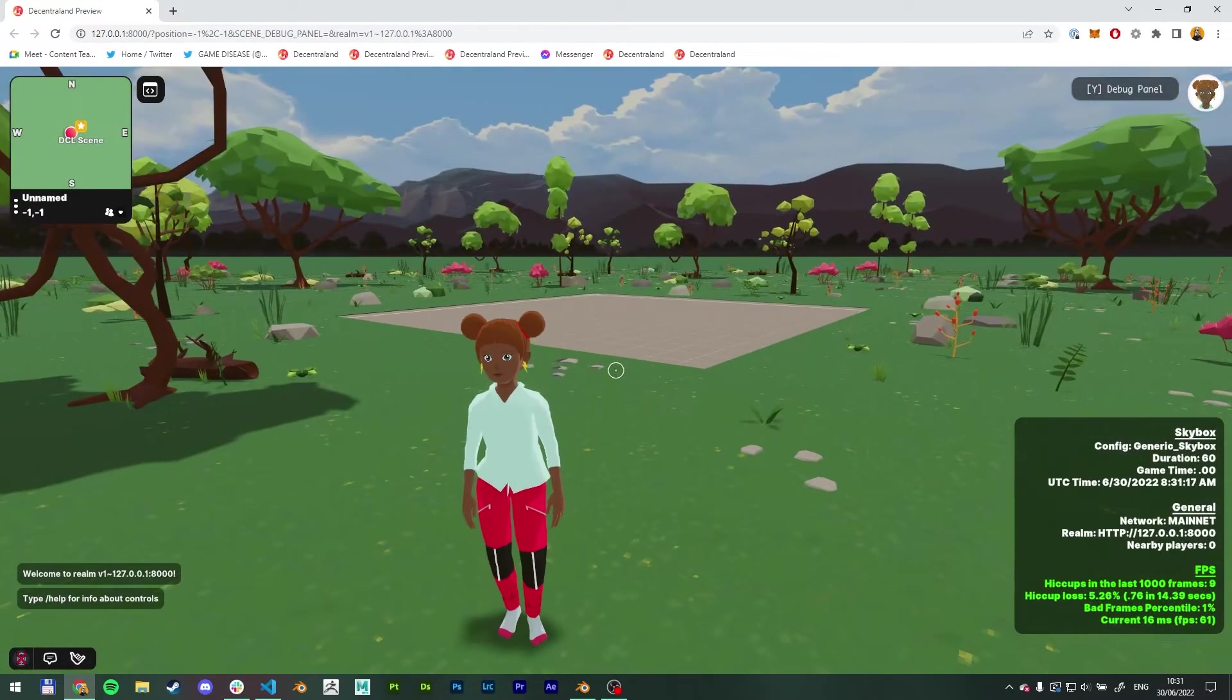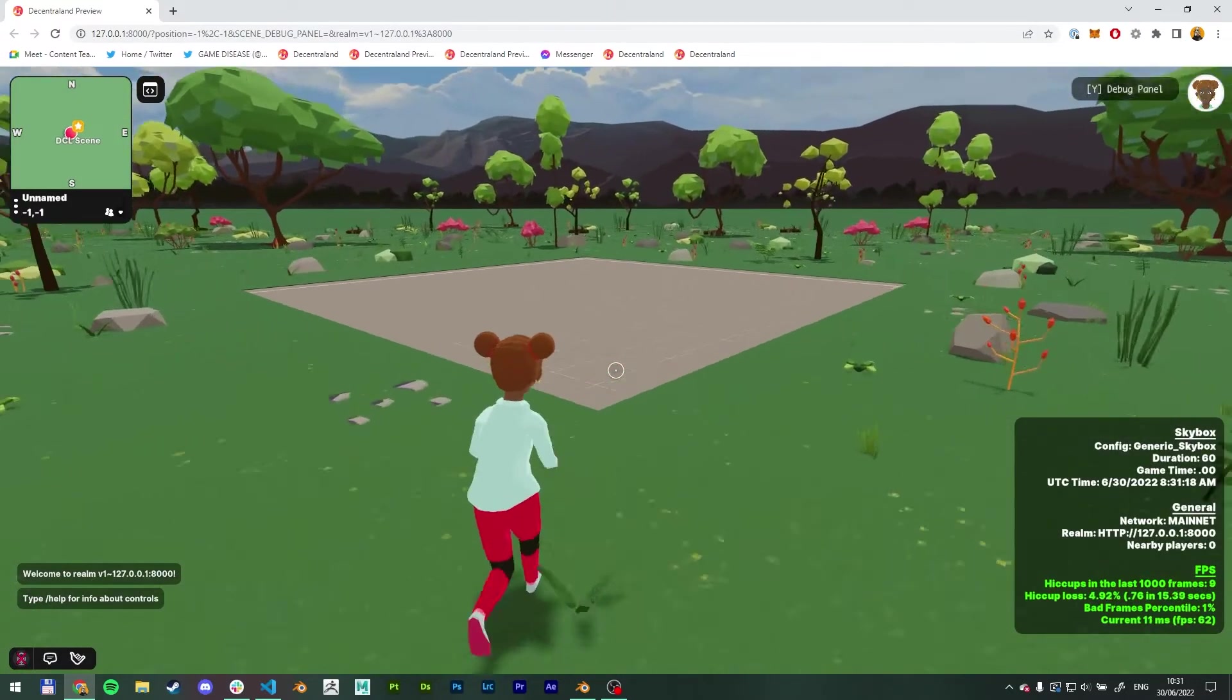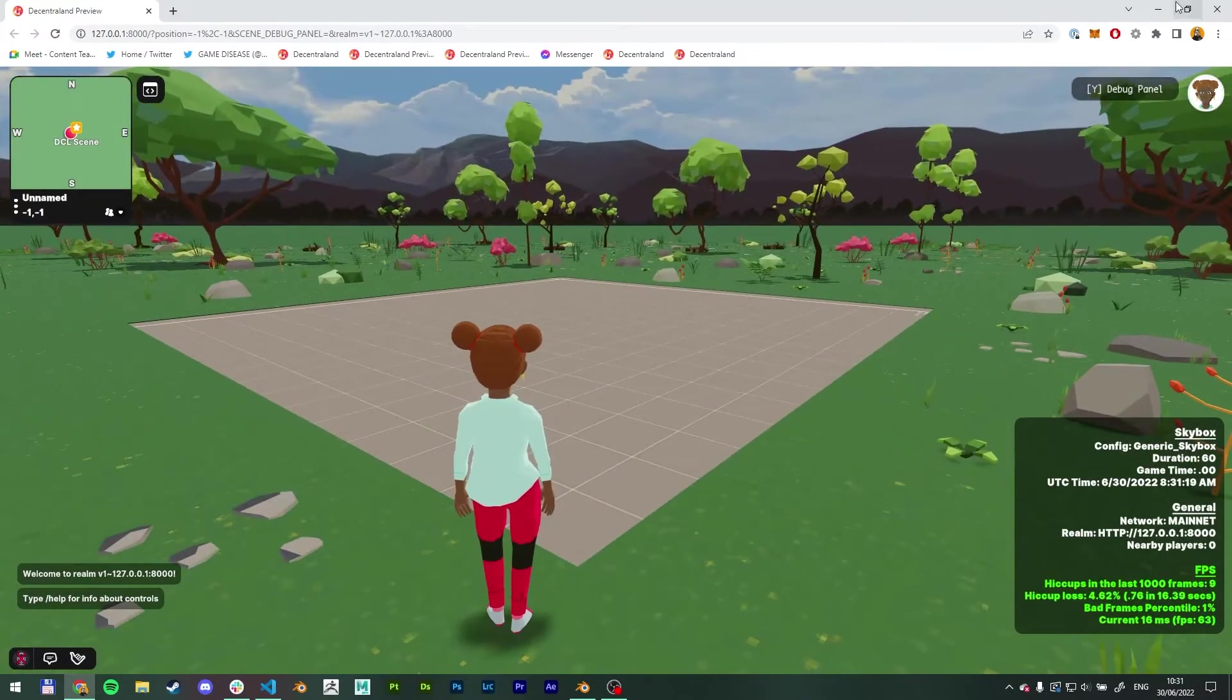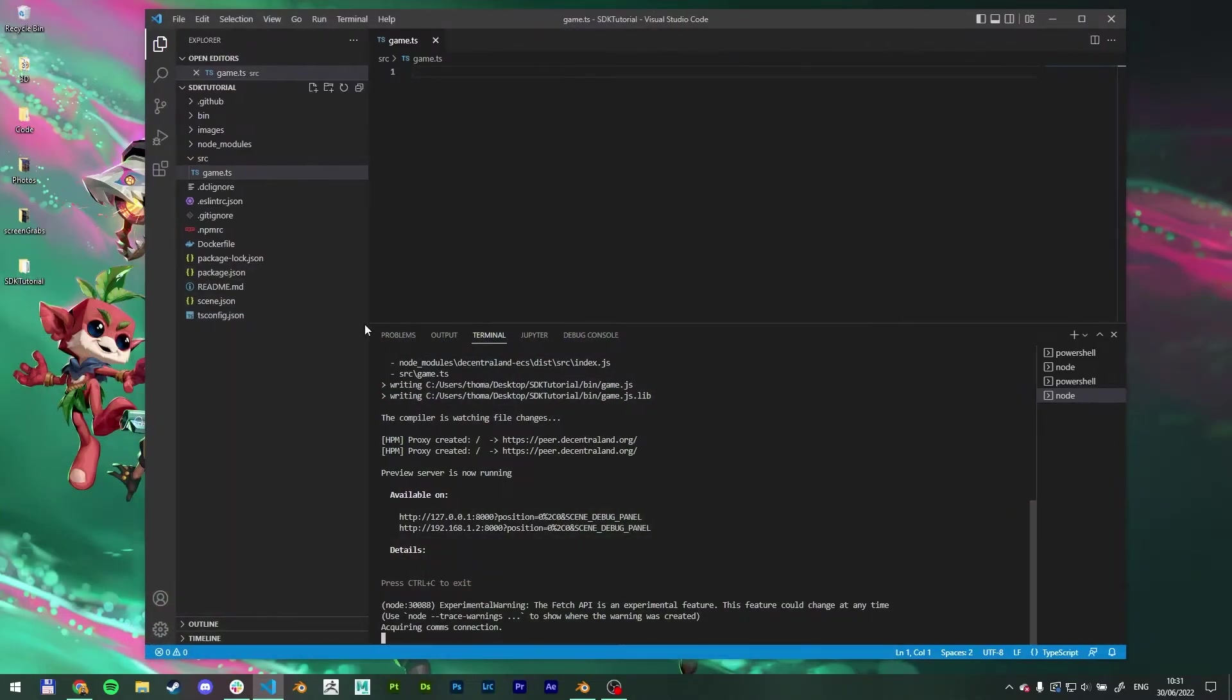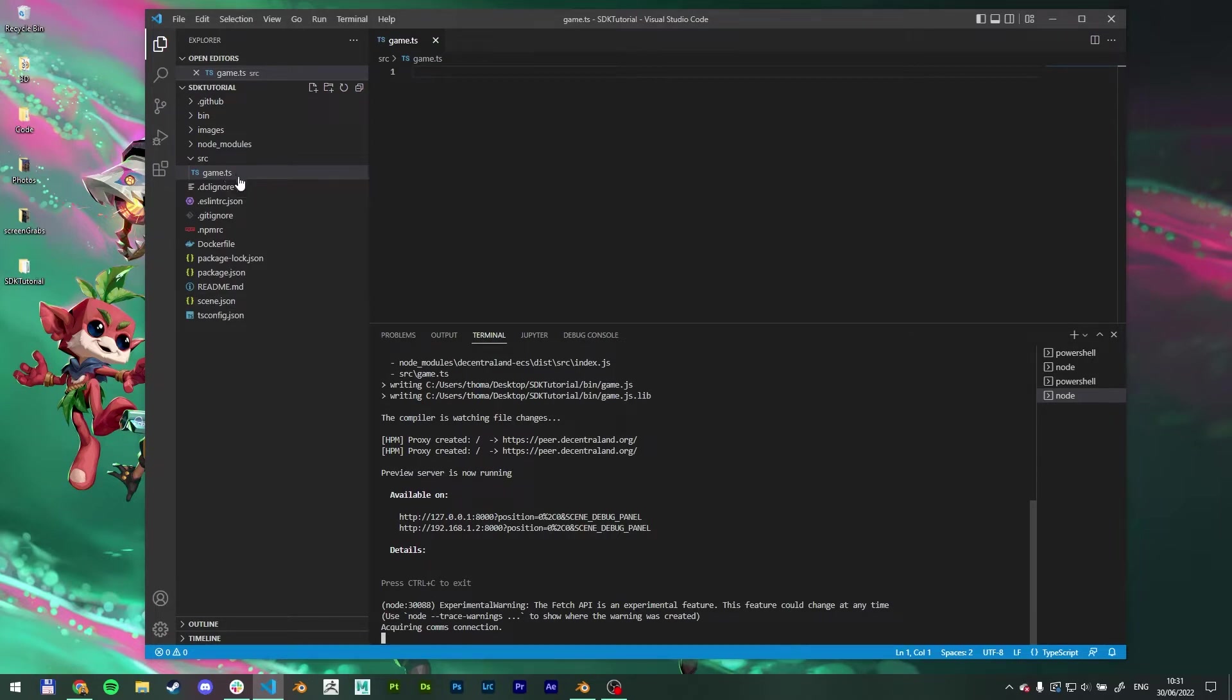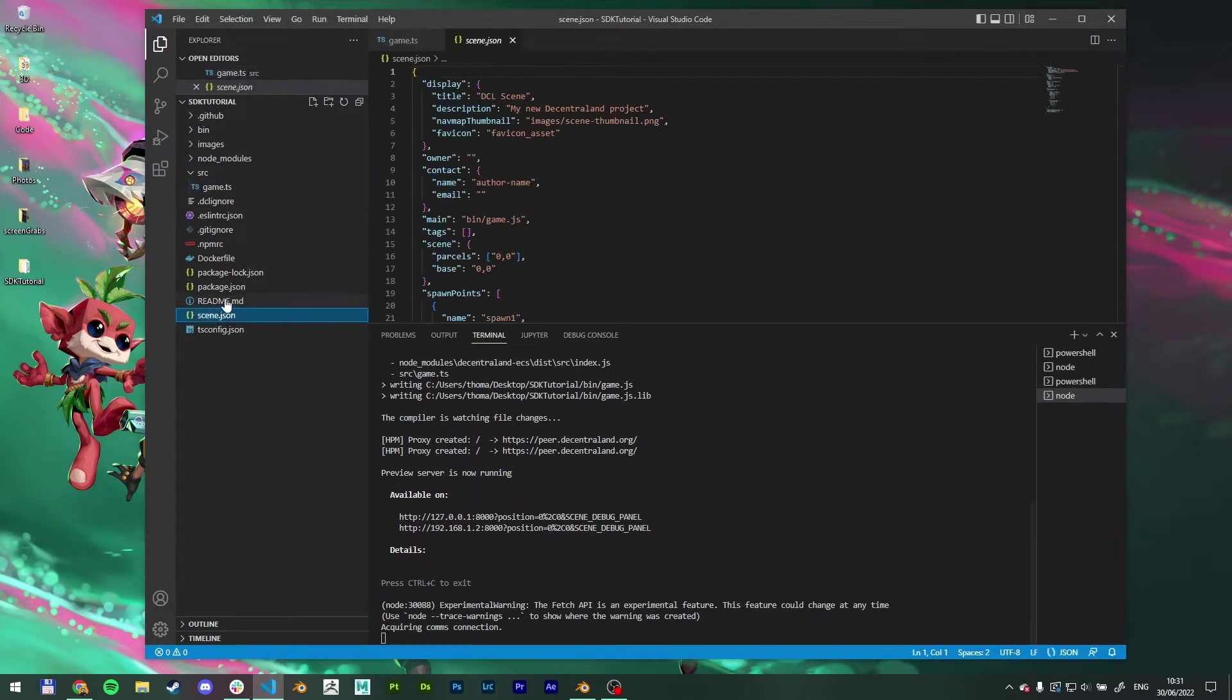And here we go. We can see it's one parcel. One parcel is 16 by 16 meters. Let me just turn the volume down here. We don't need sound. Excellent. Let's go back to Visual Studio Code. Okay. So game.ts, we're going to add our GLB inside this one in a moment.